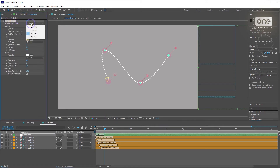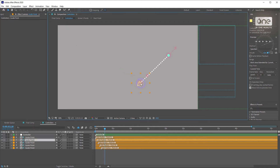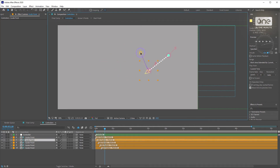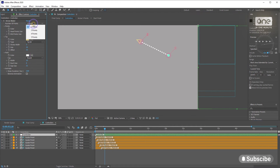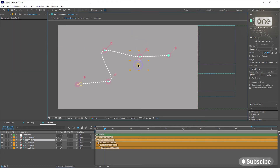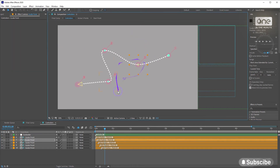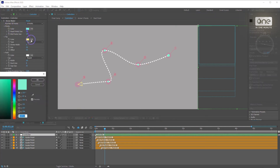You can change the number of arrows from here. There are 4 options for you: 2, 3, 4, and 5 points. After selecting the options, you can see the points on the viewer, and you can move them and create your arrows.